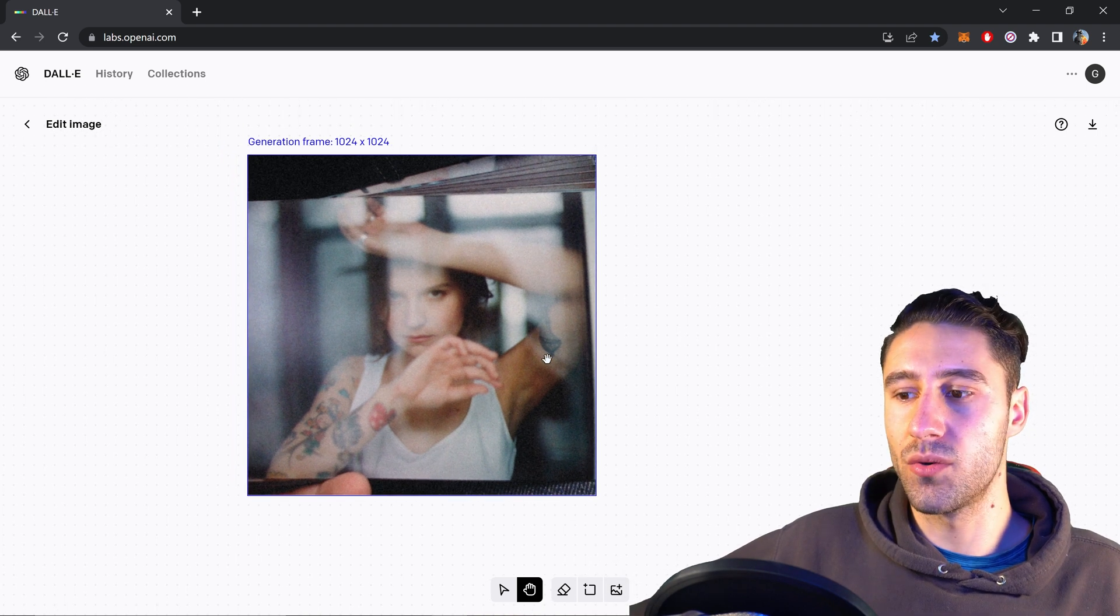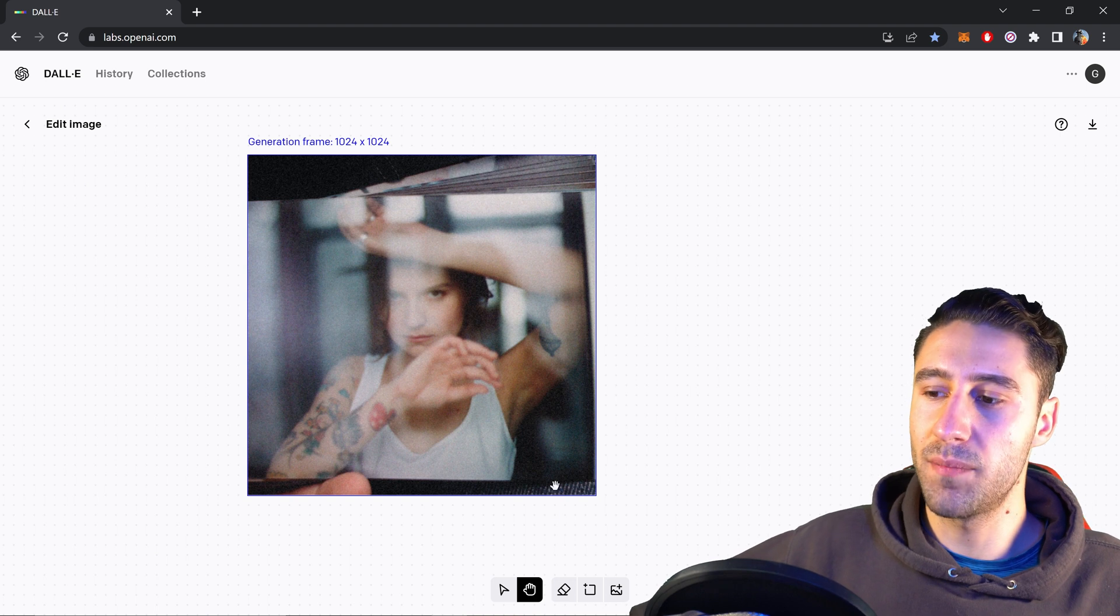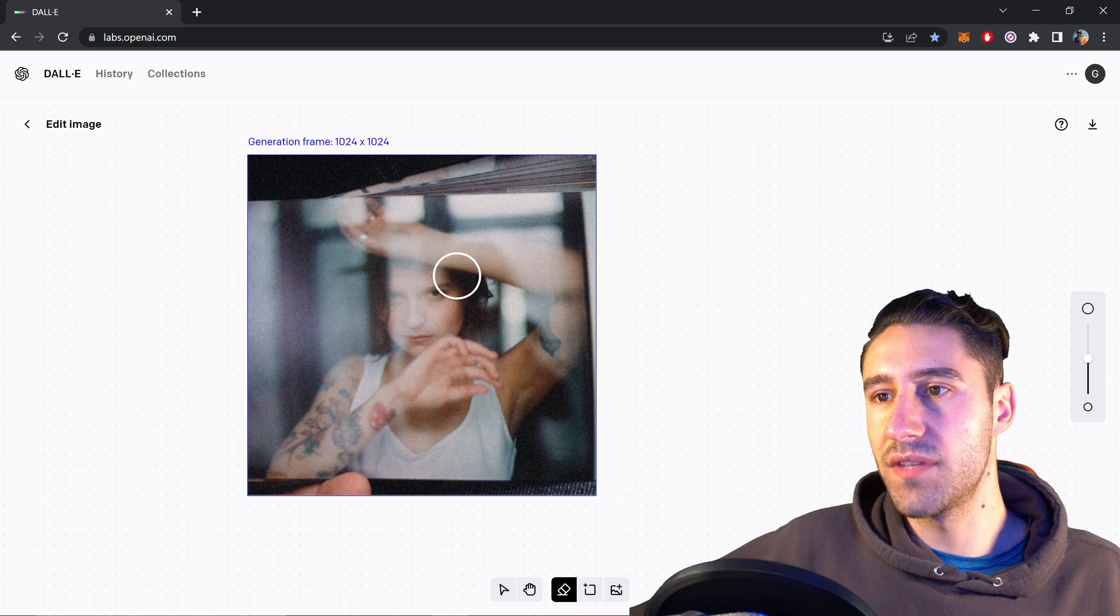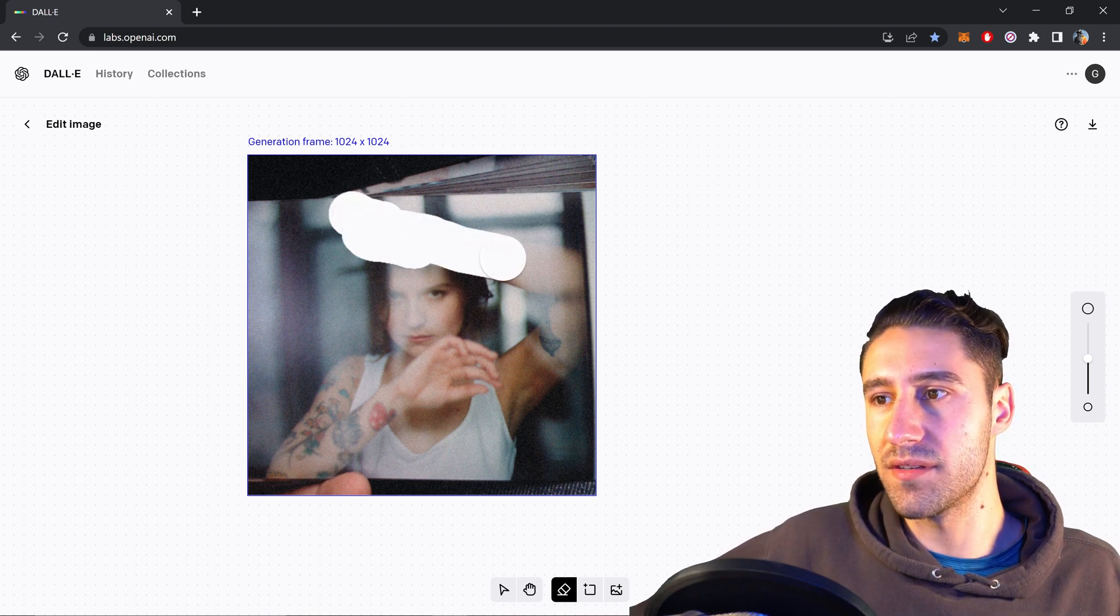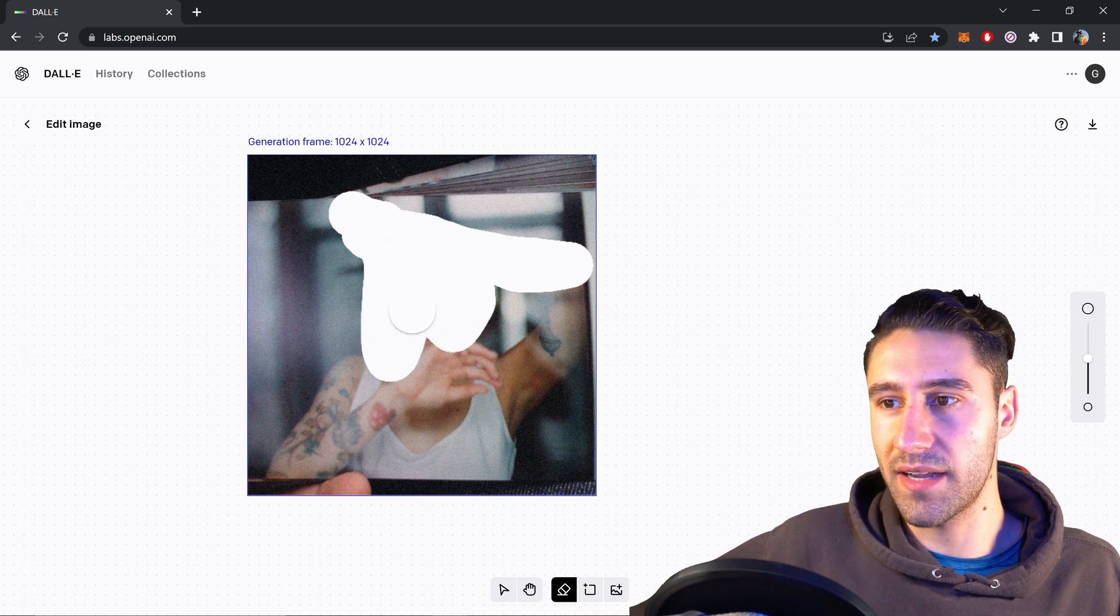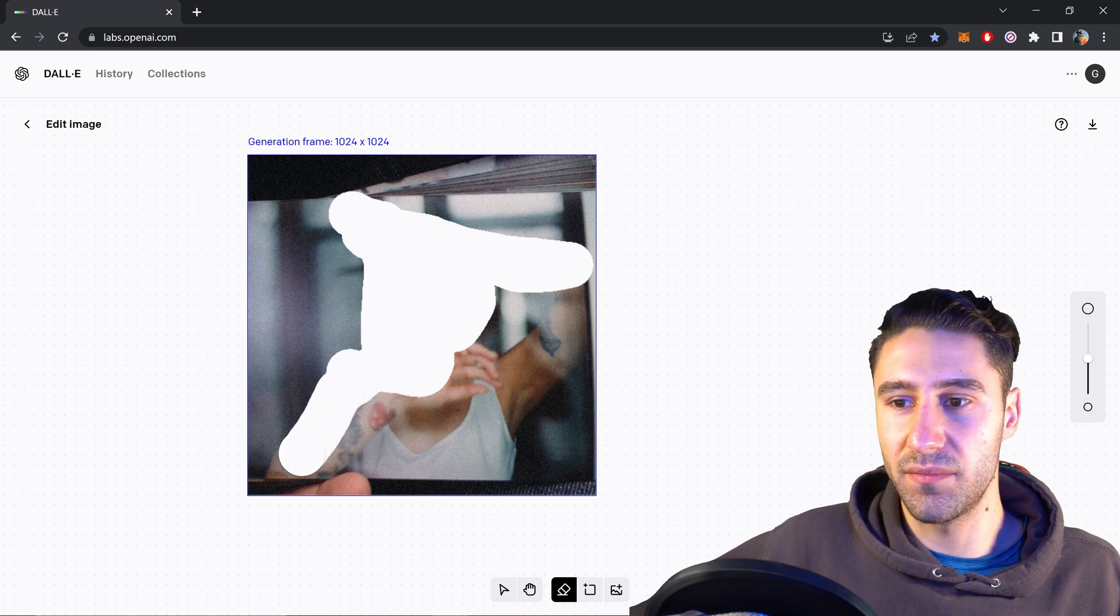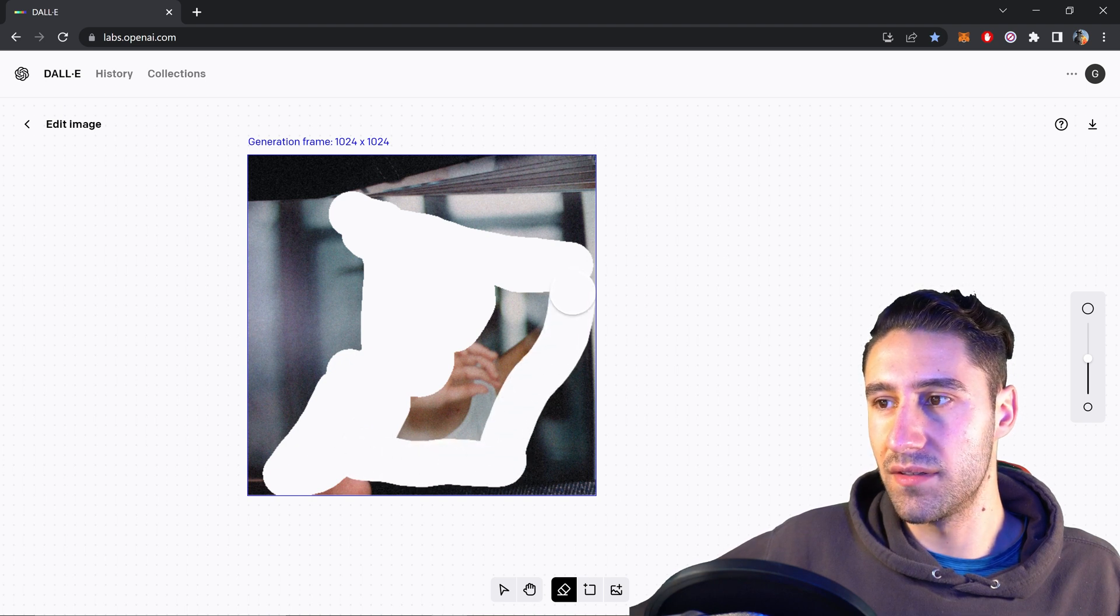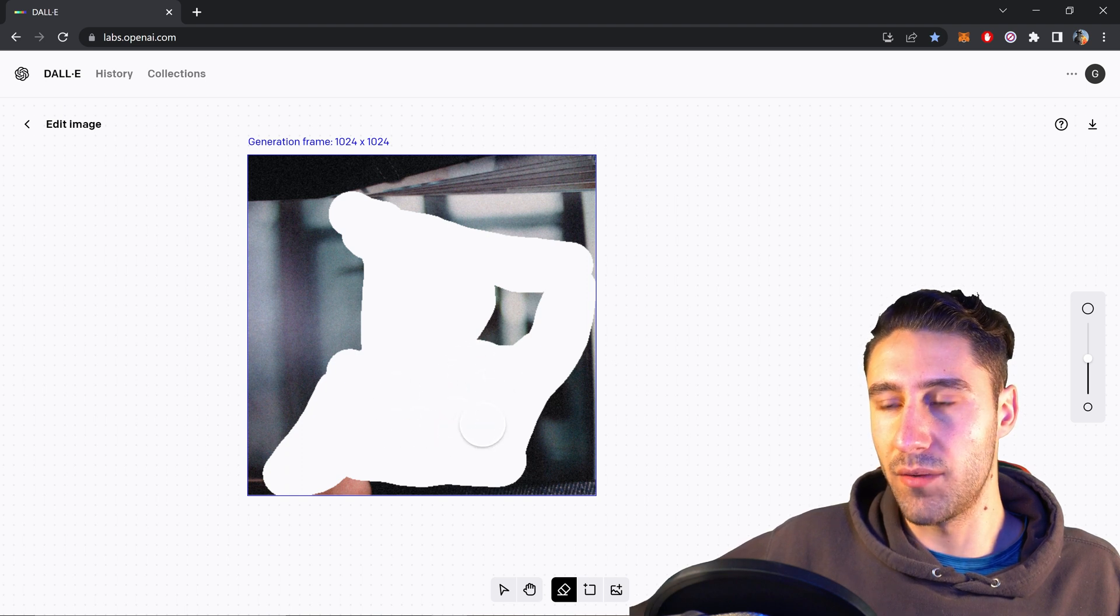We just need to first of all erase the person. We can do this by getting the eraser tool or you can press E. And then once you've got the eraser tool we want to go ahead and remove this person from here. It doesn't have to be perfect. You can do a rough job. The AI will do all the work. So you just basically need to tell it what you want it to remove. So we just want to select this person and make sure that we have everything included and there we go.